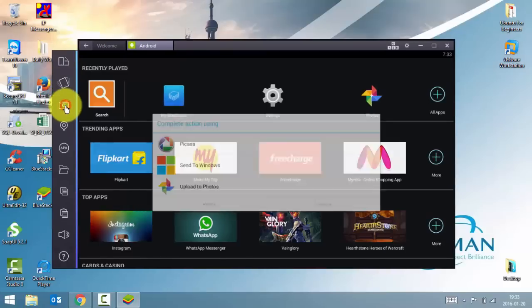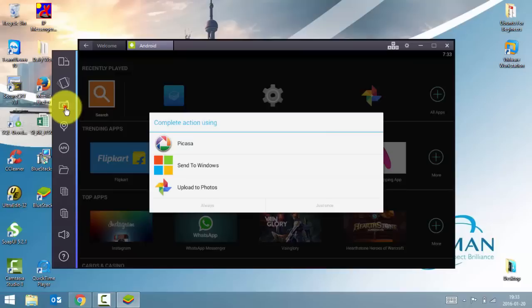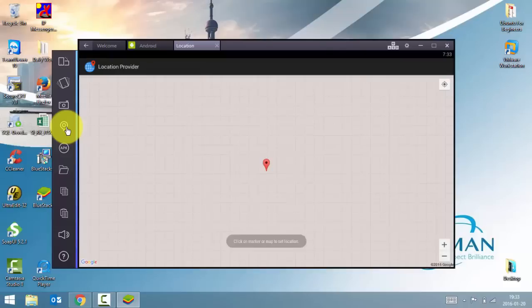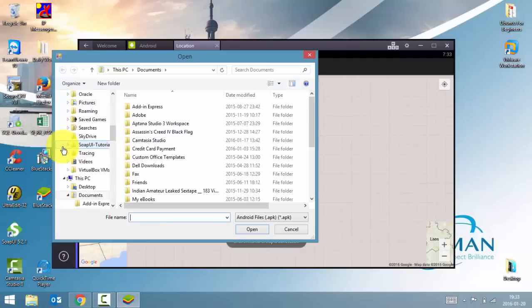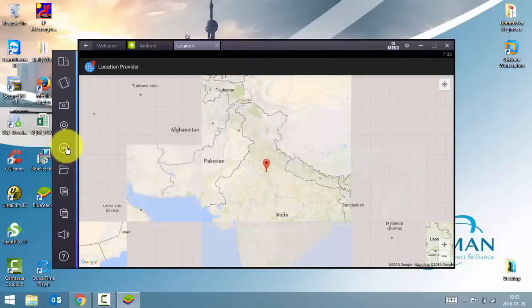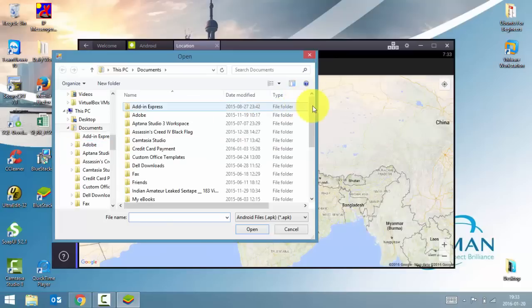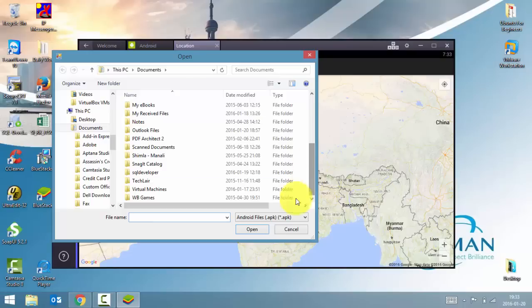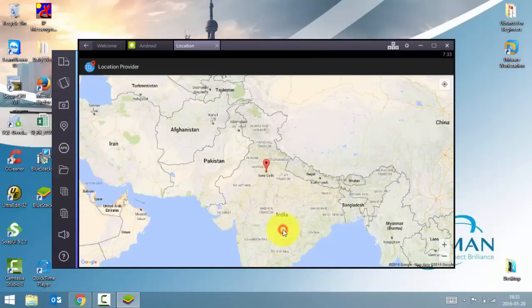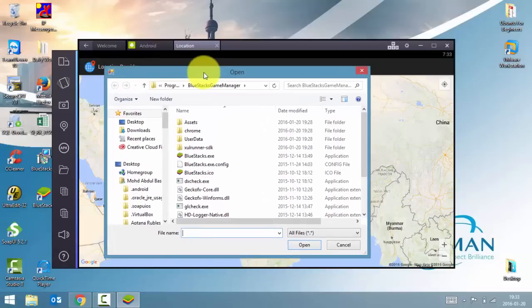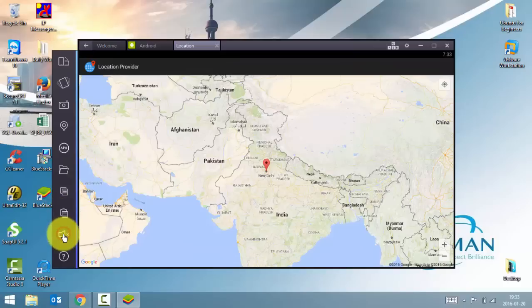You can capture screenshot using this. Or you can set your location. And even you can install APKs. If you have an APK file of some application, you can click on this APK, browse through the directory and open and install it. This is the BlueStacks manager. It's similar to the file manager of your Android phone. Here's the sound level indicator.